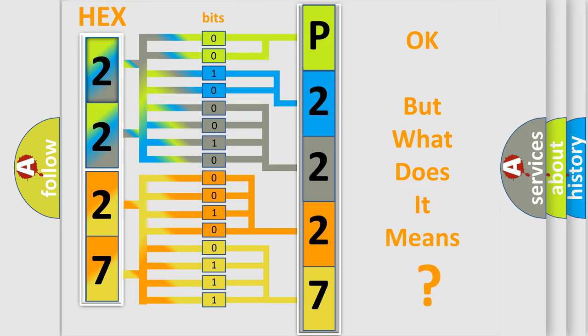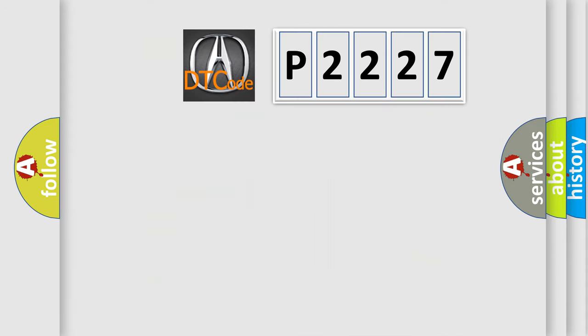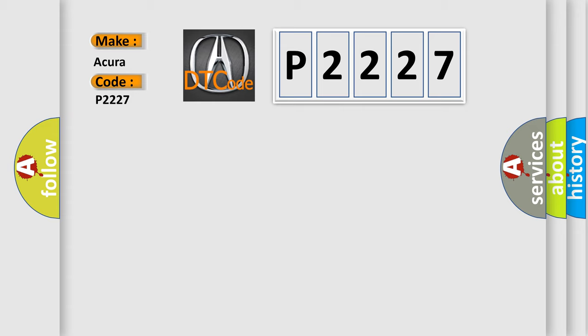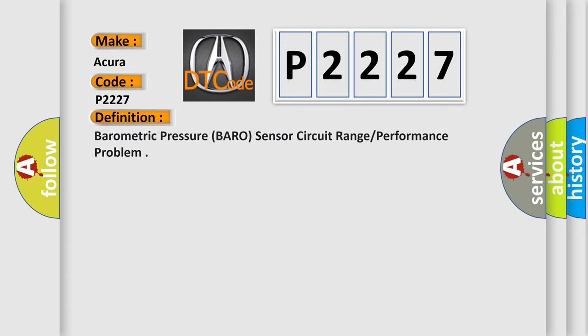The number itself does not make sense to us if we cannot assign information about it to what it actually expresses. So, what does the diagnostic trouble code, P2227, interpret specifically, for car manufacturers? The basic definition is,